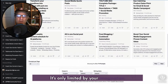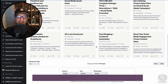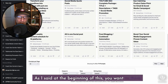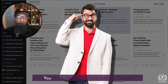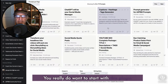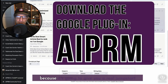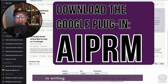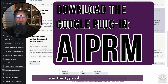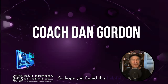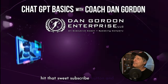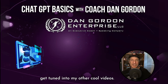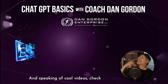It's only limited by your imagination. As I said at the beginning, you want to think of ChatGPT as a friend who knows everything. You really do want to start with the AIPRM plugin because it's going to give you a real jumpstart in writing prompts that will give you the type of content you want. Hope you found this helpful — I am Coach Dan Gordon. Hit that sweet subscribe button and get tuned in to my other cool videos, and check out these.